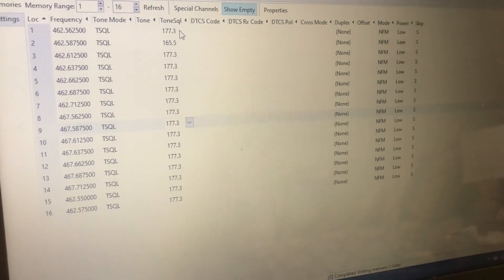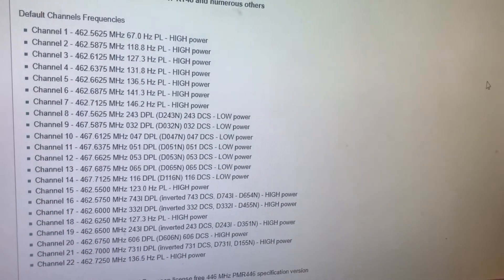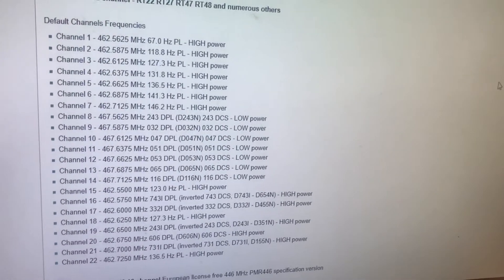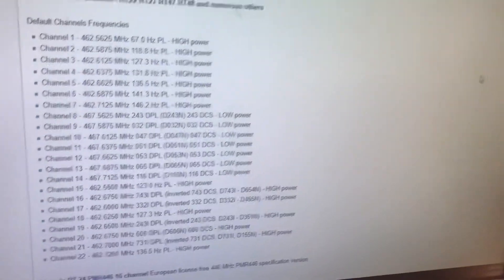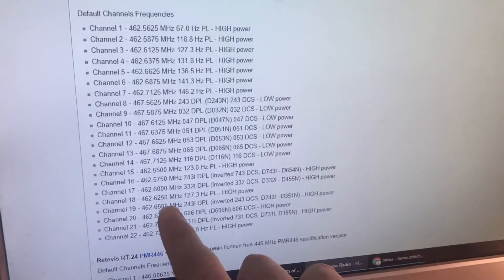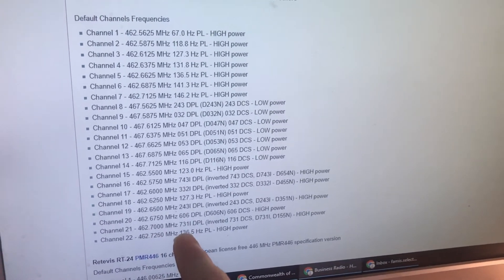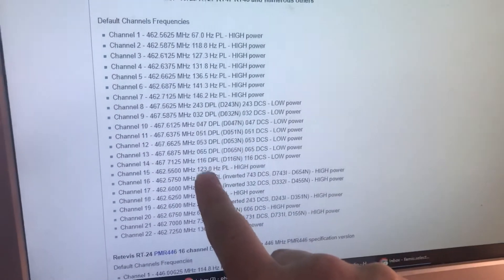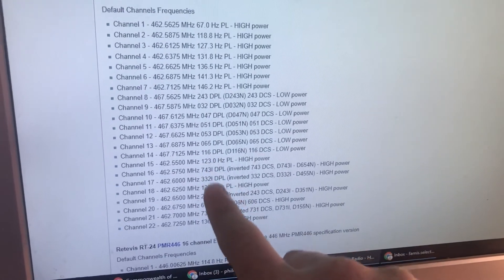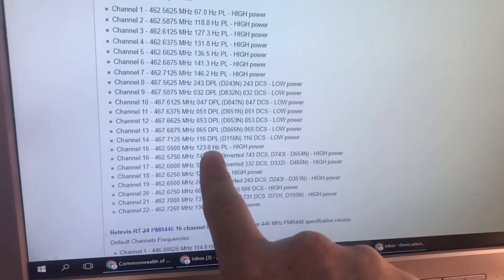The default tones like 118.8 for channel 2 and 127.3 for channel 3 are the ones you don't want to use, especially on channels 1 through 7 and 15 through 22, because those have a lot of activity with those codes. Don't use 123.0 on 462.550 — just use a different tone. You've got 50 CTCSS tones to choose from.